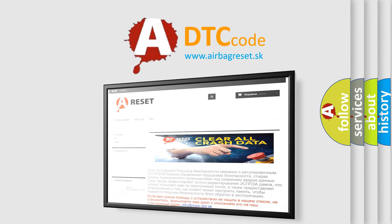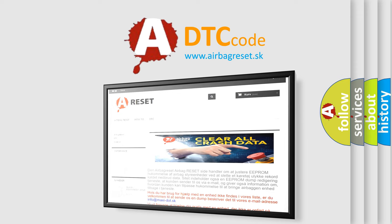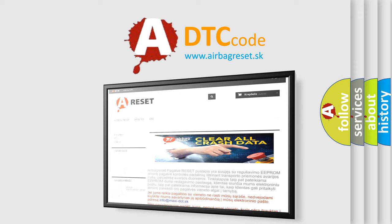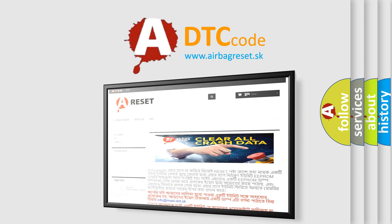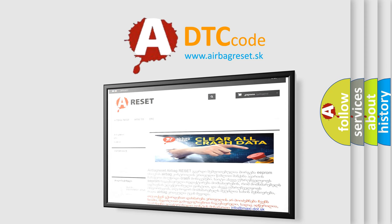The airbag reset website aims to provide information in 52 languages. Thank you for your attention and stay tuned for the next video.